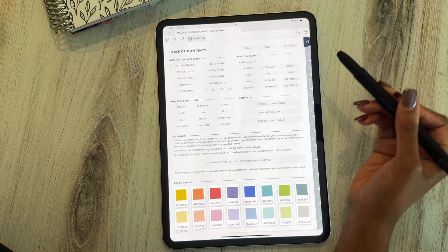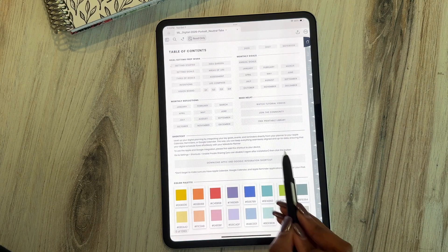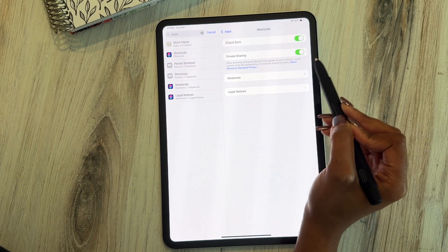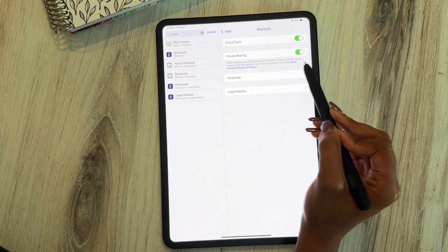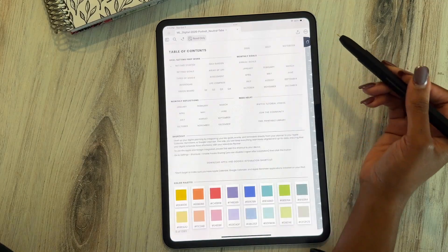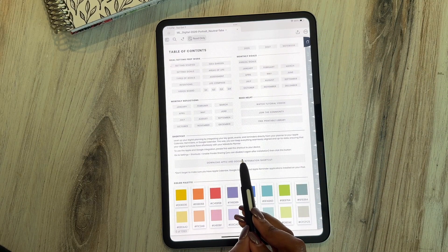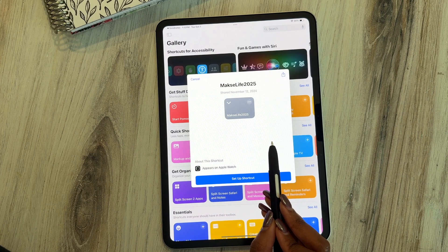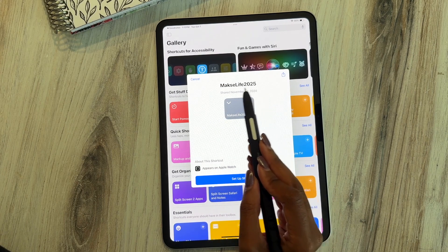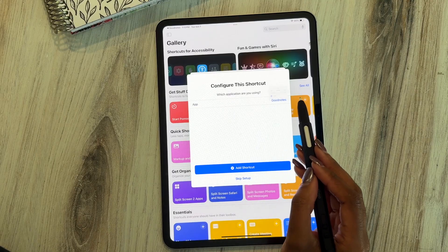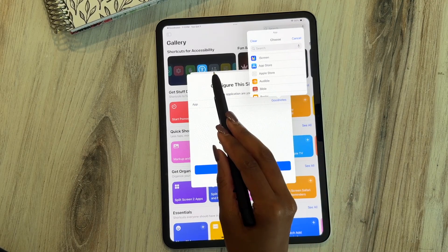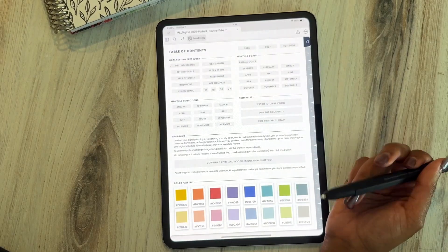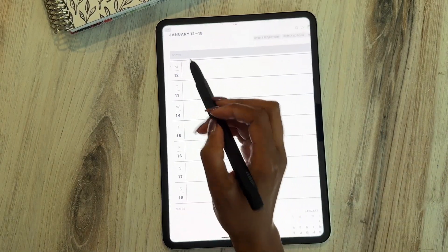Now let's talk about how to add the shortcut integration. First, go to your Settings and make sure that private sharing is turned on in your Shortcuts. Then go back to your digital planner, click on that hyperlink, and press Yes. It's going to open up Shortcuts and you'll see the shortcut — it says 2025. Make sure you add it to whatever application you're using; I'm using GoodNotes. Press that blue Add Shortcut button and you'll be all set to go.